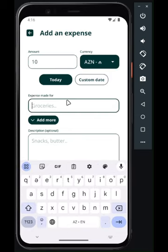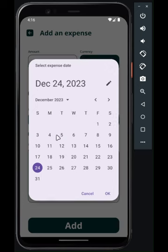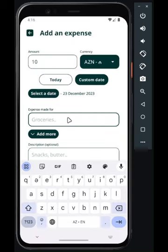Need to add a bunch of things at once, or maybe an expense from last week? No problem — bulk expenses are possible by adding multiple categories, and you can also add expenses for earlier dates.